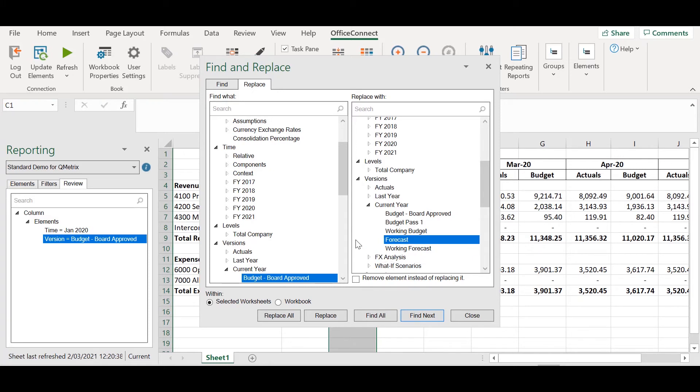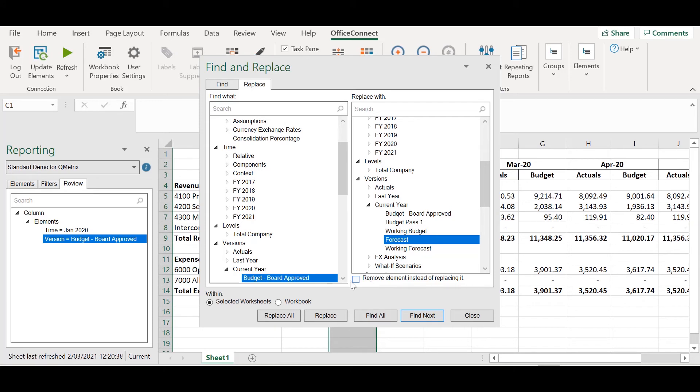I have the option to replace it on all the selected worksheets or the entire workbook. I could also select remove element instead of replacing it if I wanted to entirely remove the version. I'm going to leave the property as selected worksheets and replace all.